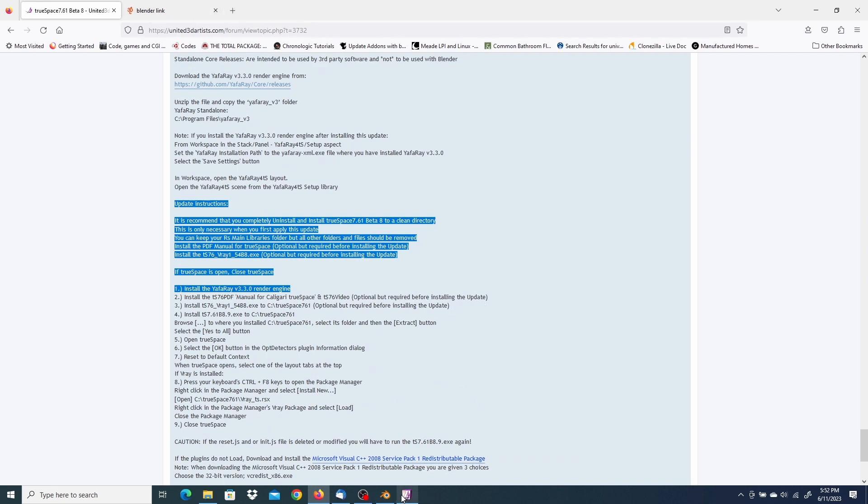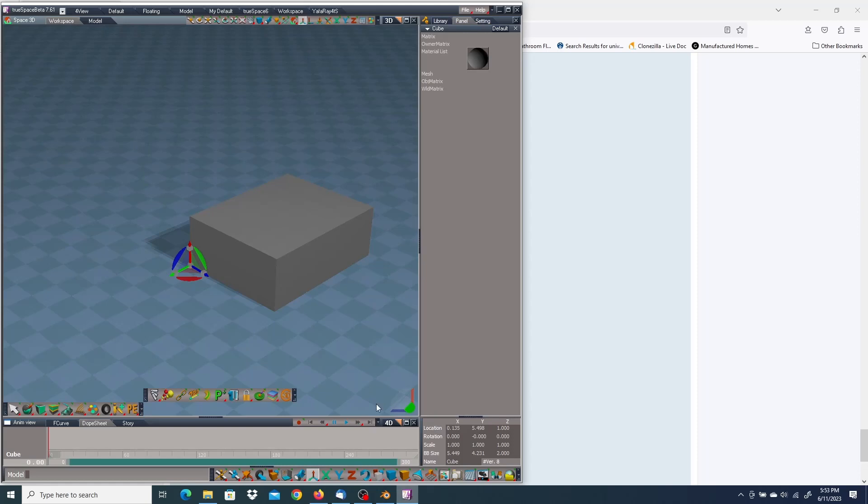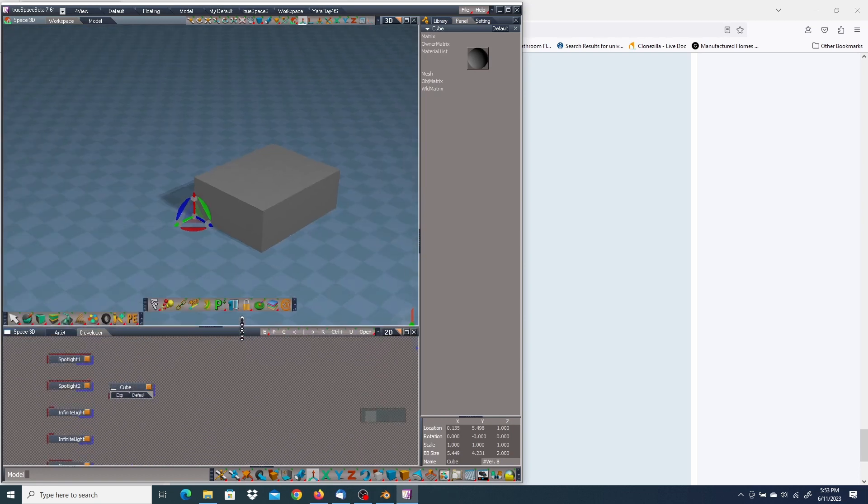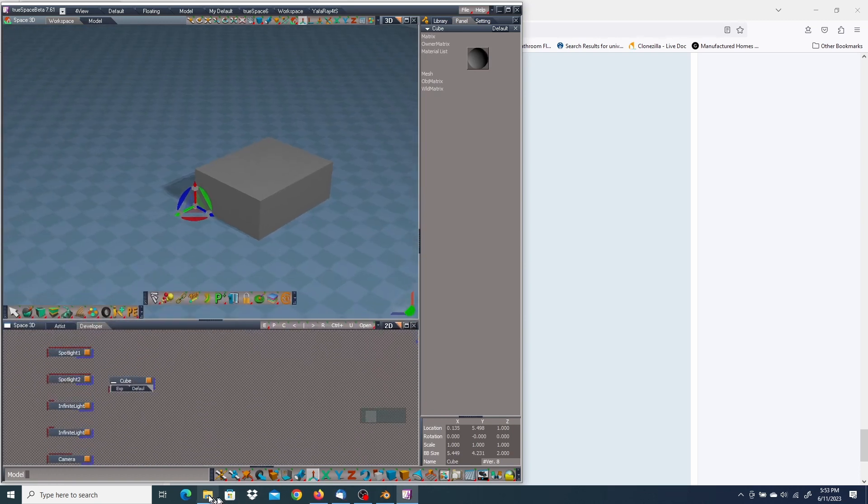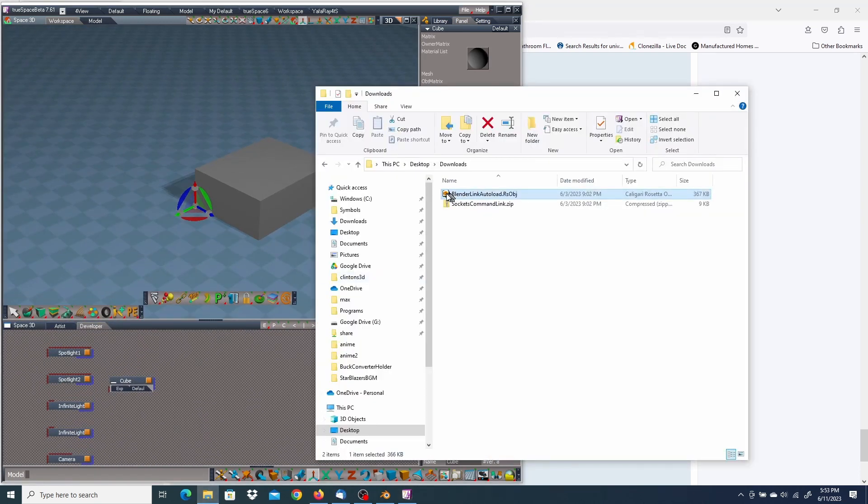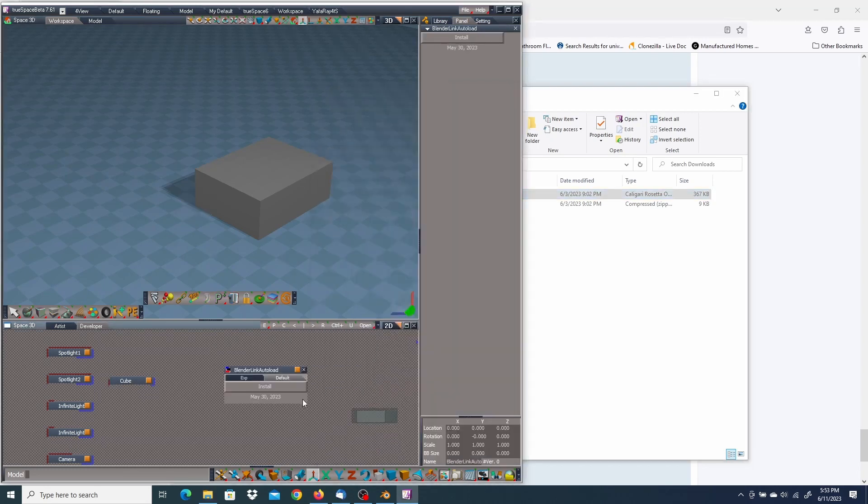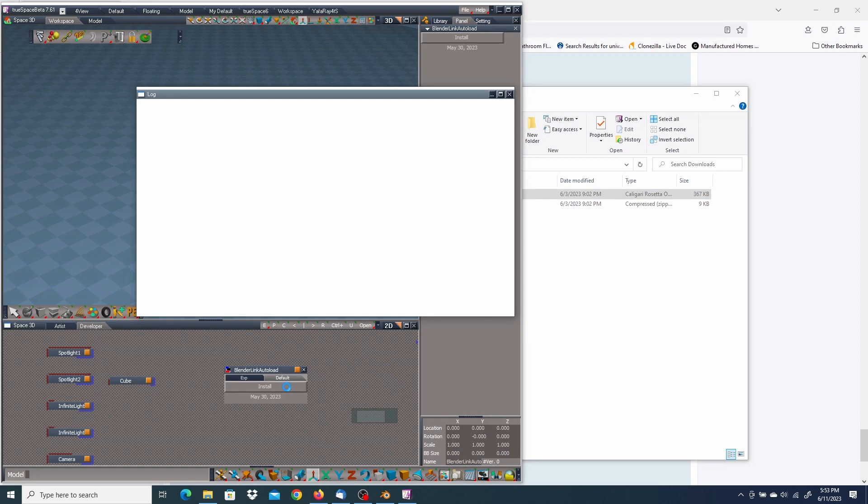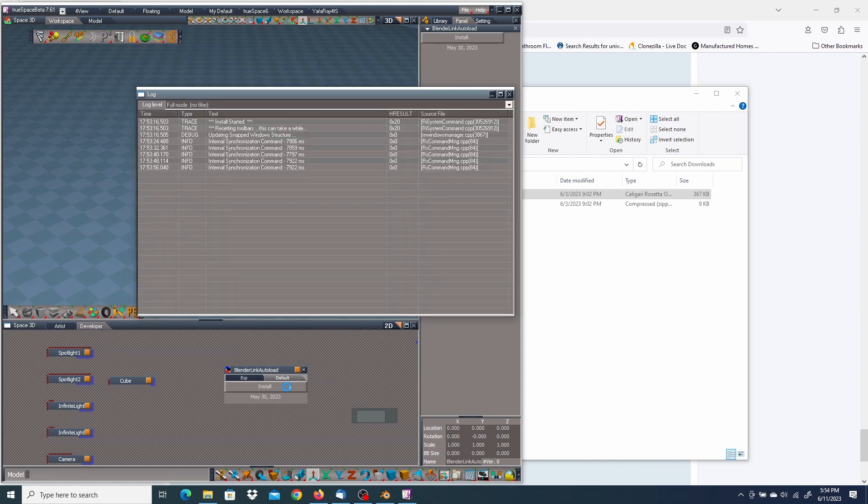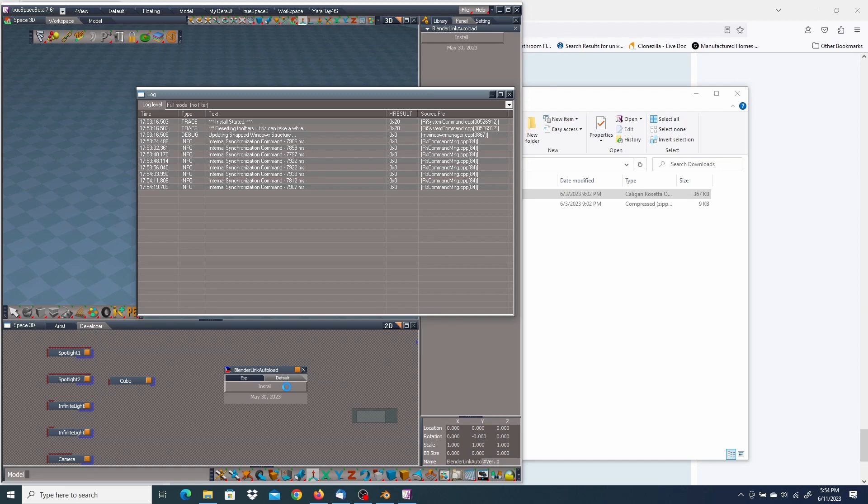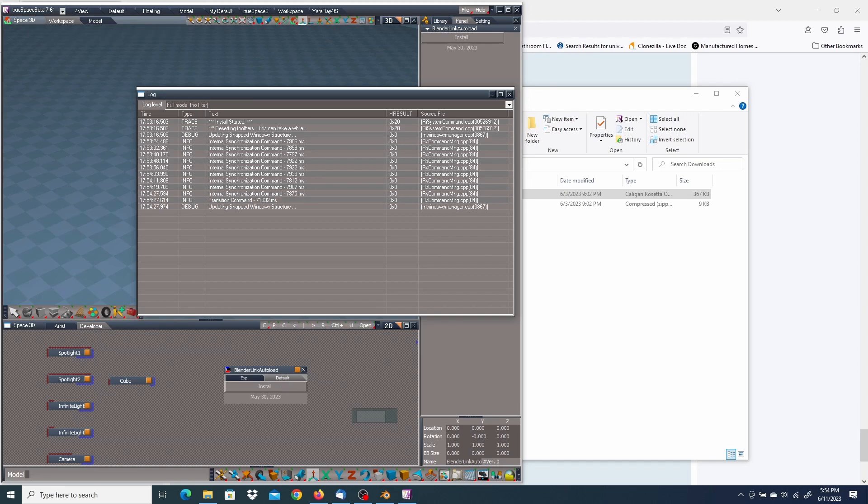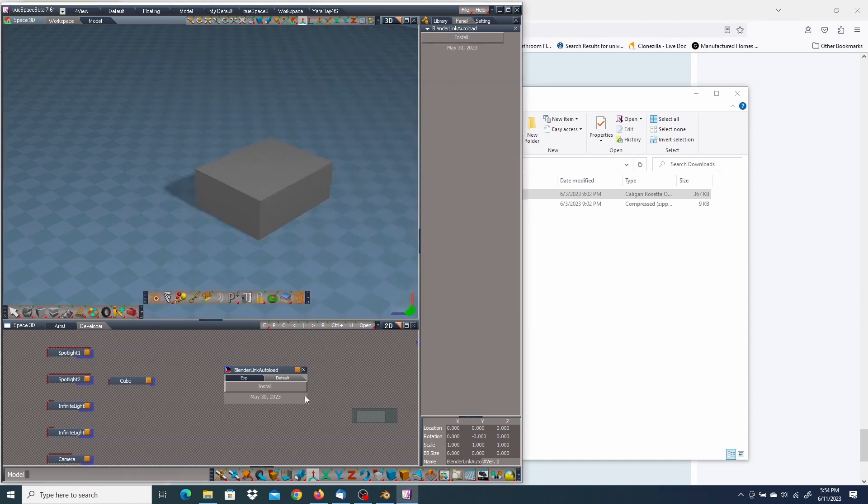Now, installation for TrueSpace. Here I have the unofficial updates already installed. So I'm going to go ahead and open up the link editor. Go back to my downloads folder, drag in the BlenderLink autoload and push the install button. This is going to take a little bit of time. So I'll either speed up the video or chop it at this point and come back to you later. Okay, and it's done. I'm going to close the log and delete the installer.